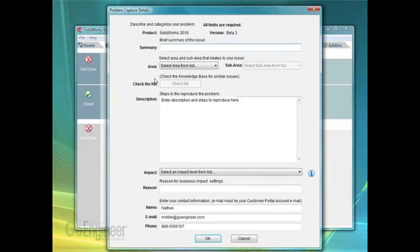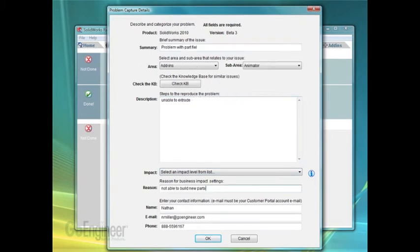You'll need to fill out all the required fields before you can proceed. Once it's filled out, hit OK.